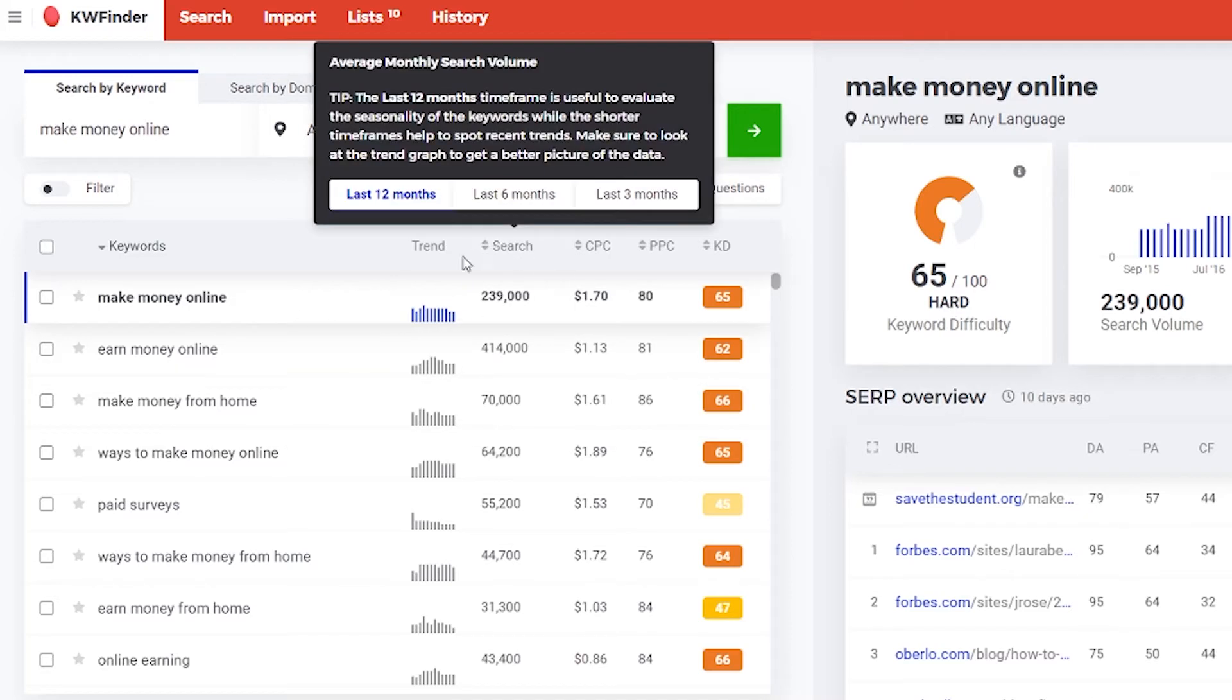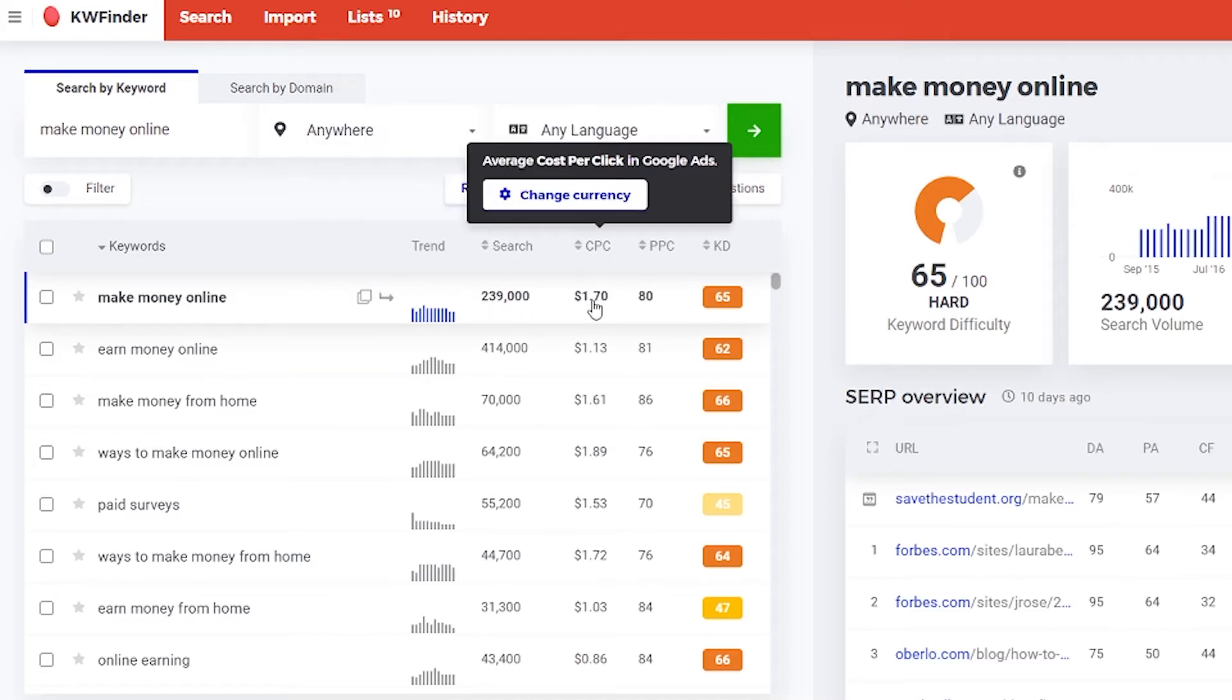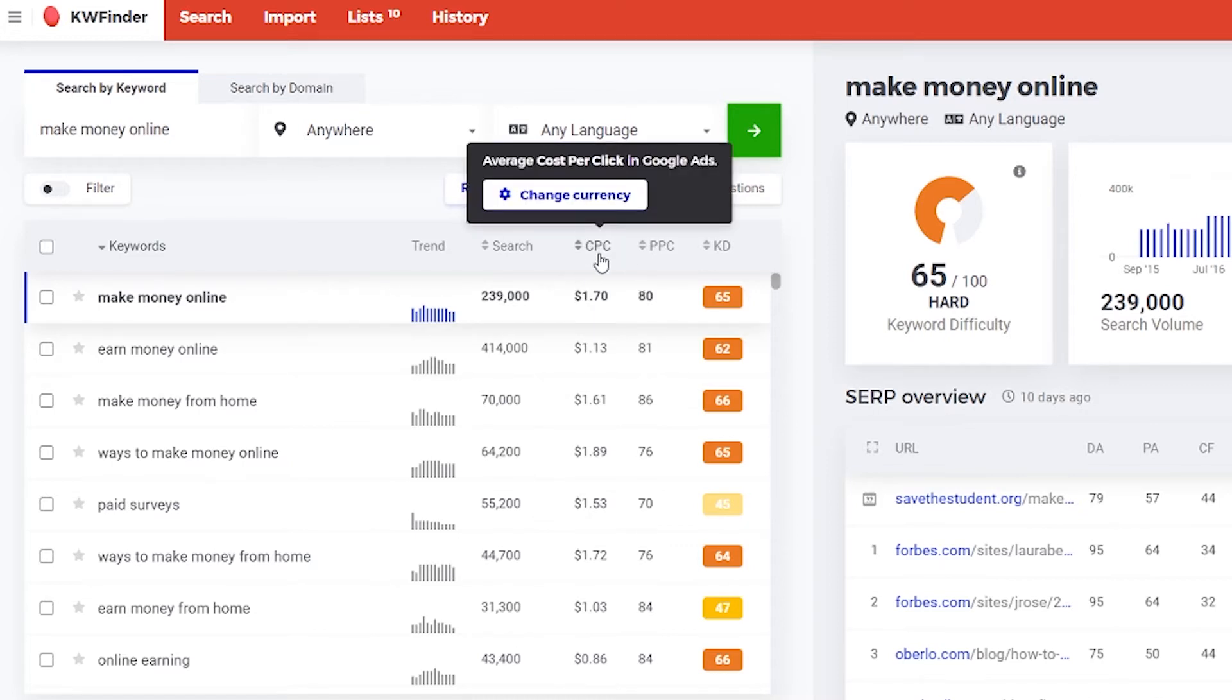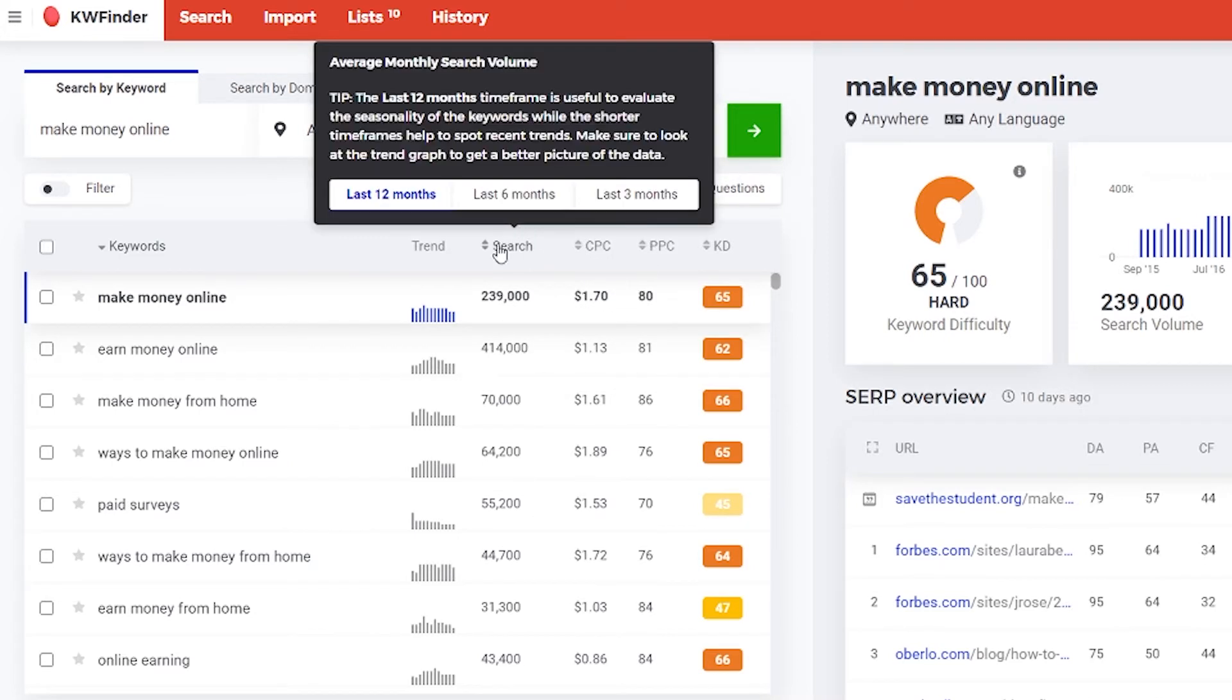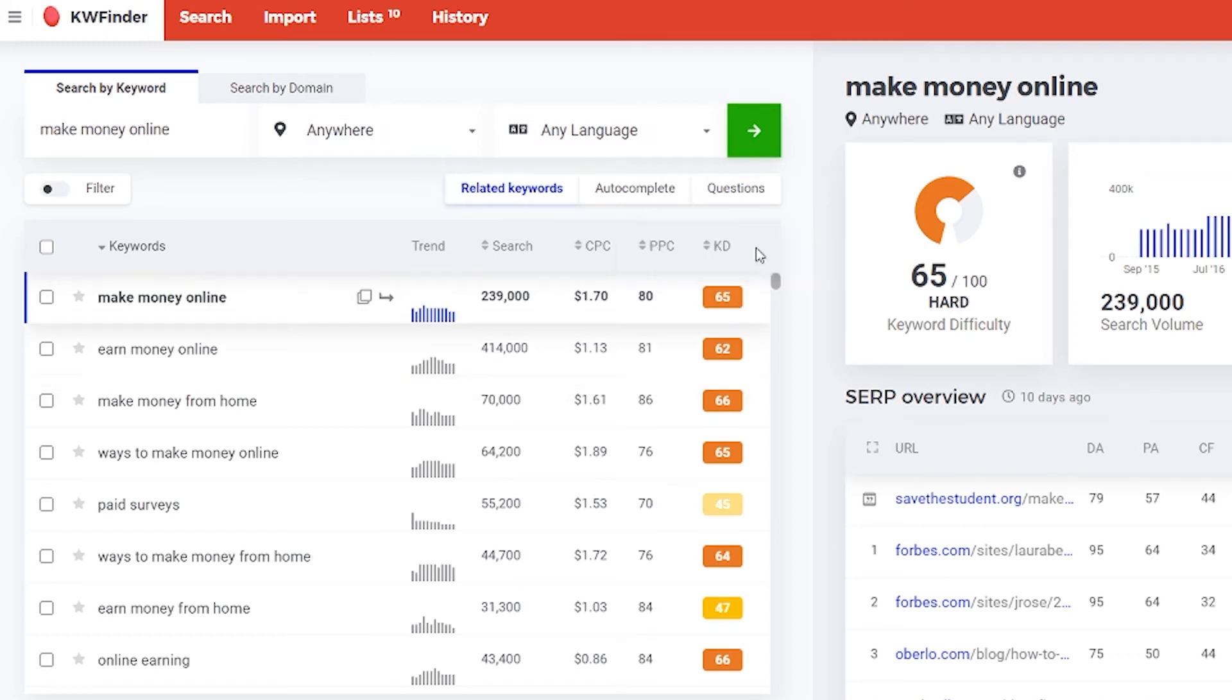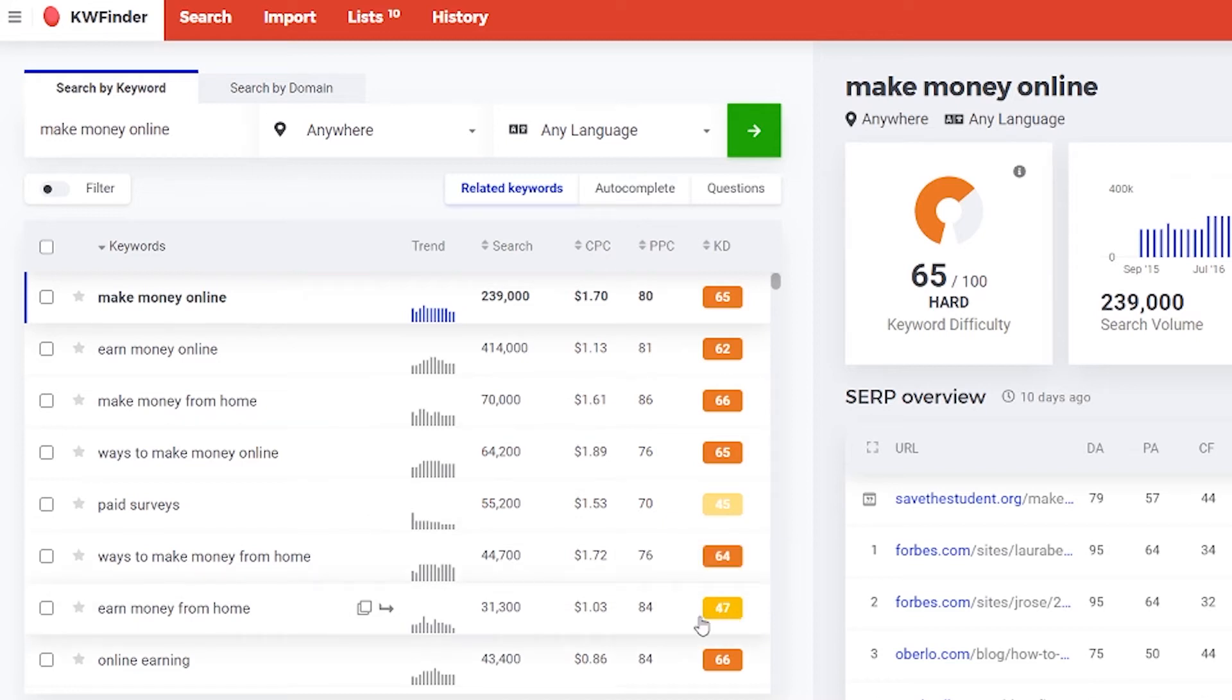You see here the searches, the CPC which is cost per click - it's something that paid advertising uses. What you need to know is the search and the keyword difficulty. This is what's most important and it's very simple. You just have to look for the green ones. That's all. Some of the yellow ones may work for you too, but as a beginner I would suggest to start with the green ones.